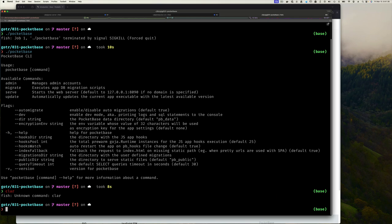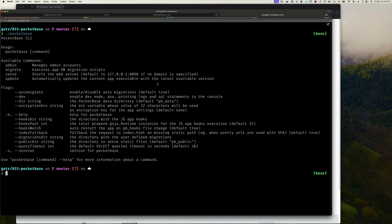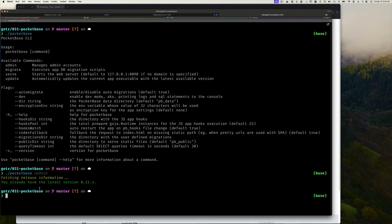Now if I run PocketBase again I can see all the sub-commands: admin to manage admin accounts, migrate, serve, and update. Let's run update — it says 'already up to date,' which makes sense since we just downloaded the latest version. PocketBase is so easy to get going.